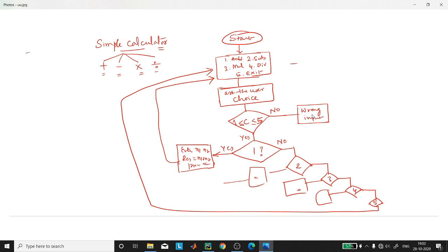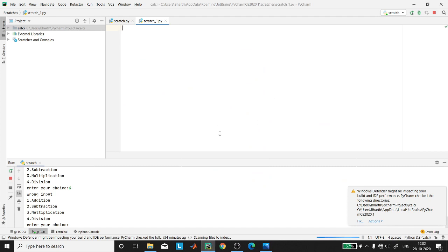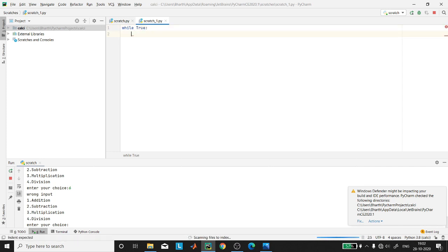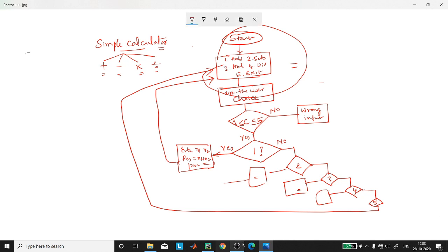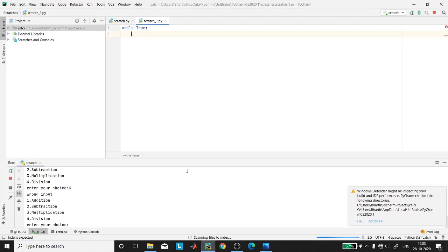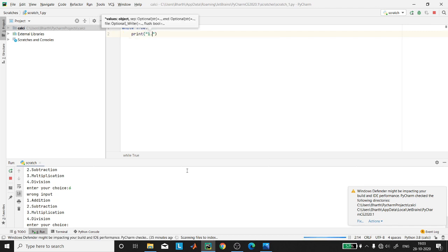Depending on this flowchart we will try to write the program in Python. I am using PyCharm to write the program. First we need to give the options to the user, so I will write and display the table: one is for addition.